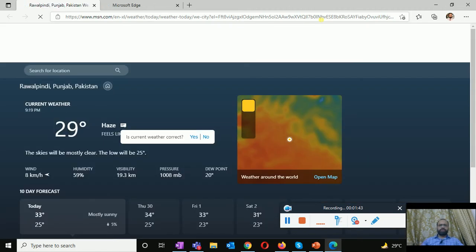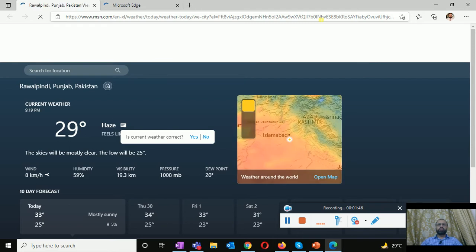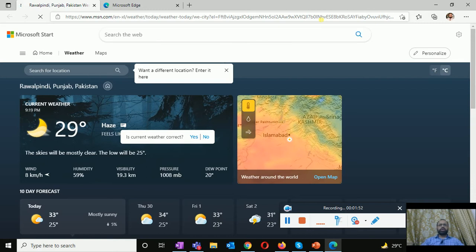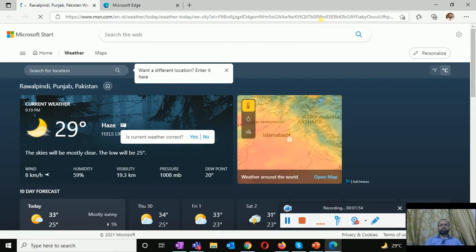To turn the news and interest on and off you need to right click on the blank area space in the taskbar and select news and interest, then turn off. Now it's no longer appearing.